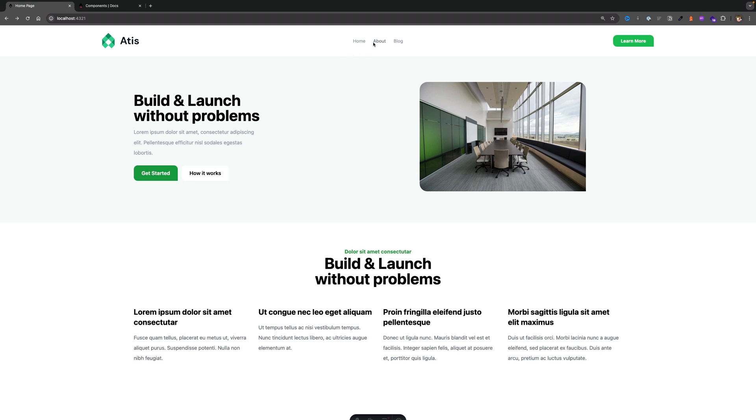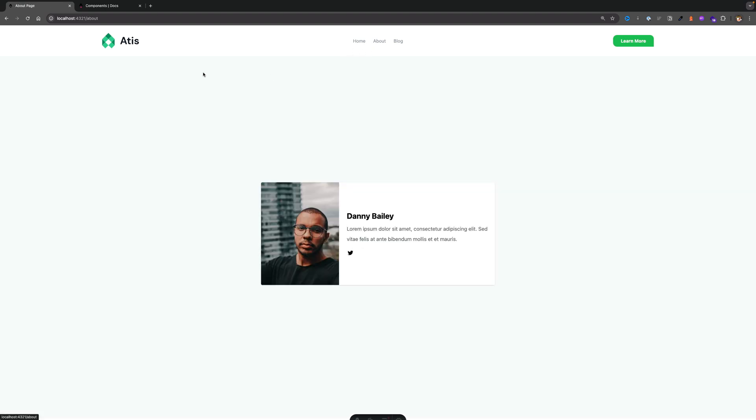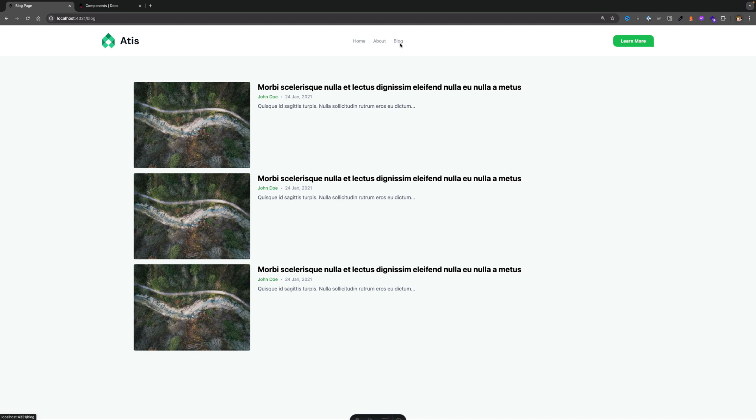And now when we navigate back, notice our homepage still works. When we go to our about page, our about page still works. And if we go to our blog page, our blog page still works, which is pretty awesome.